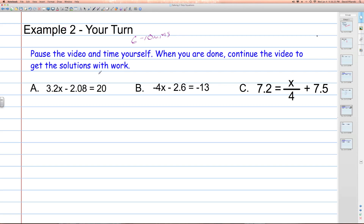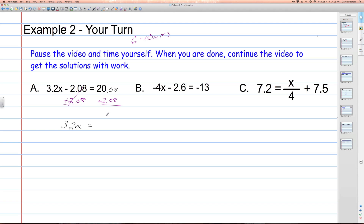Welcome back. Problem A: 3.2 times x minus 2.08 equals 20. We need to isolate x. First, undo the subtract 2.08 by adding 2.08 to both sides, because of the addition property of equality. On the left, the 2.08s cancel as opposites, leaving 3.2x. On the right, 20 plus 2.08 — the 2 goes in the ones place — gives 22.08.